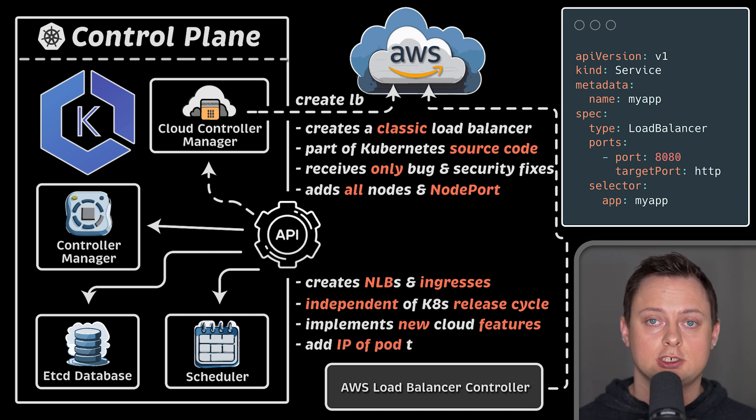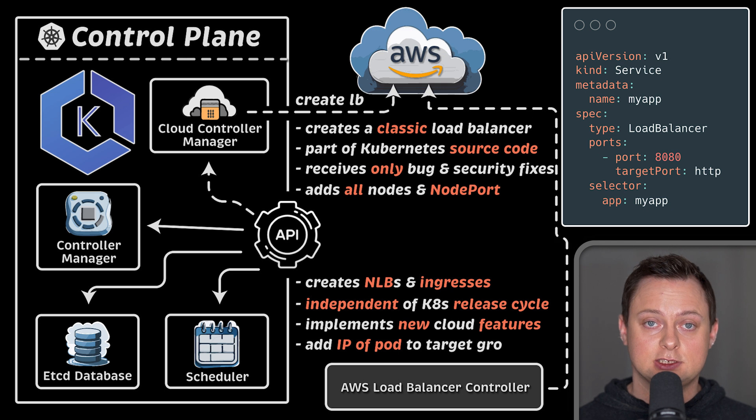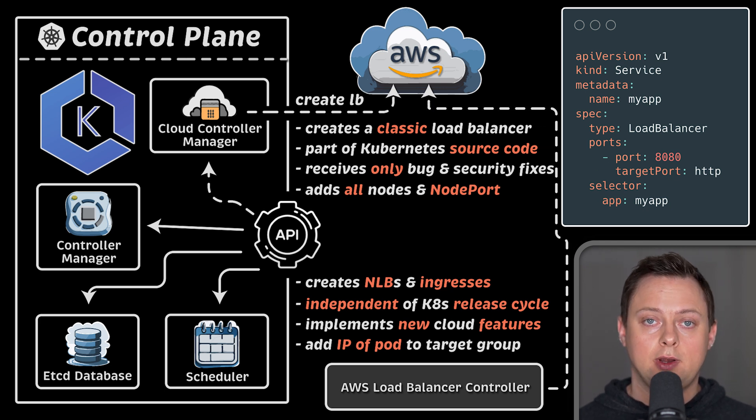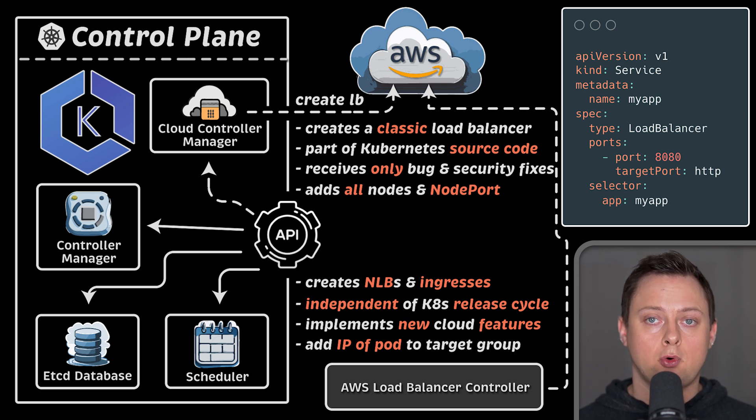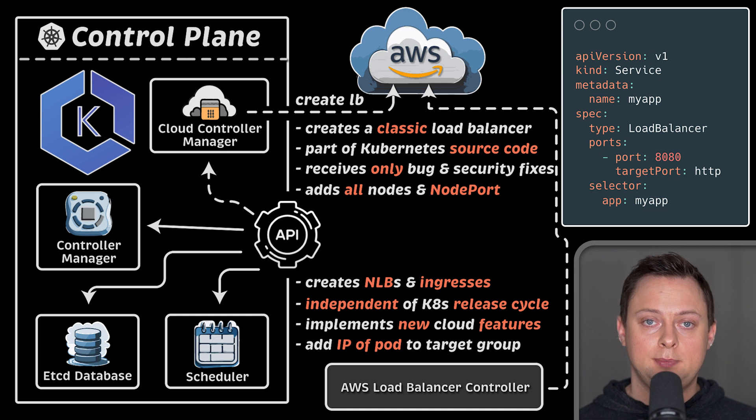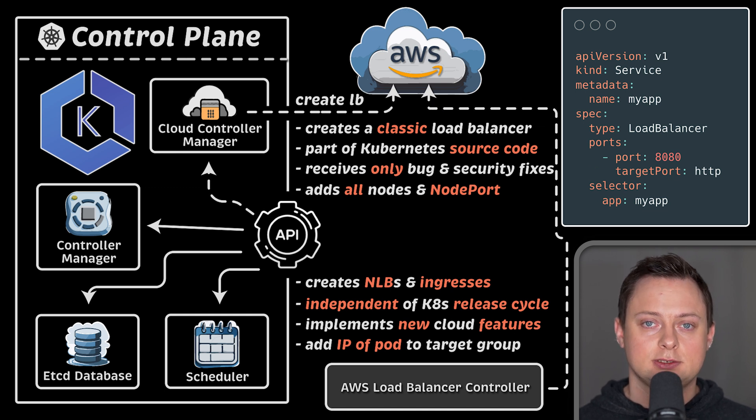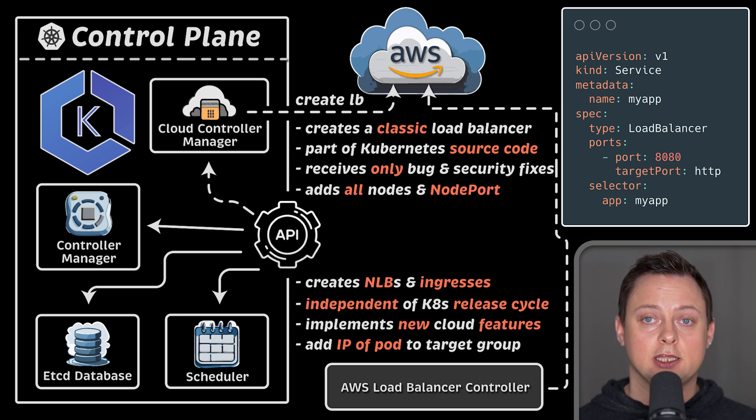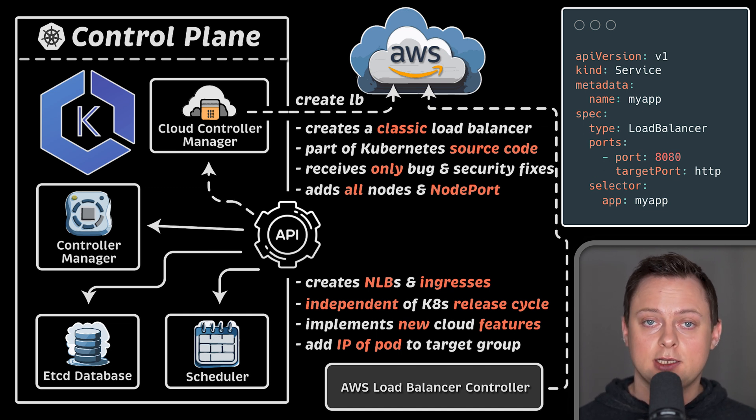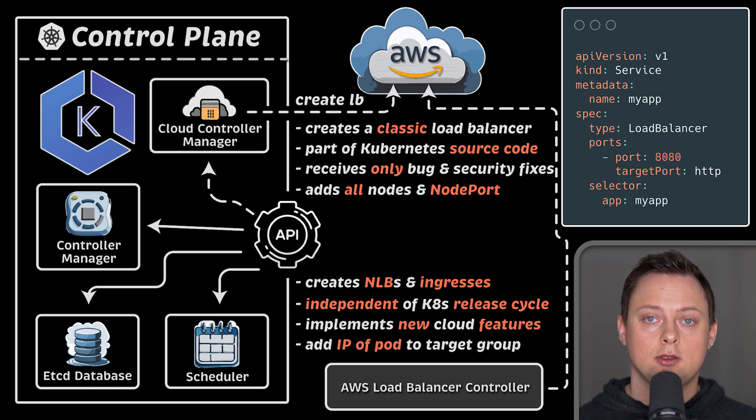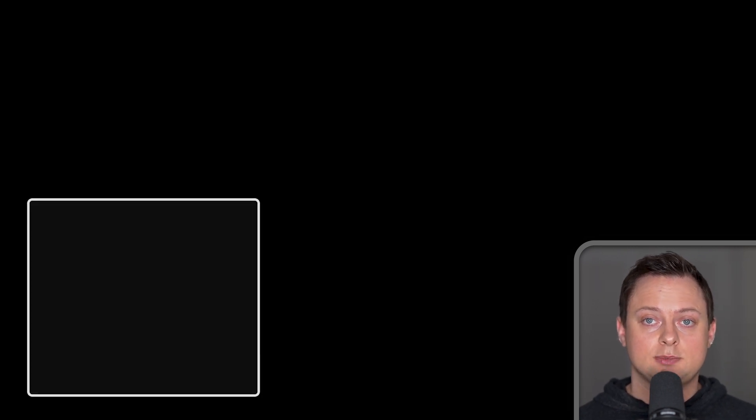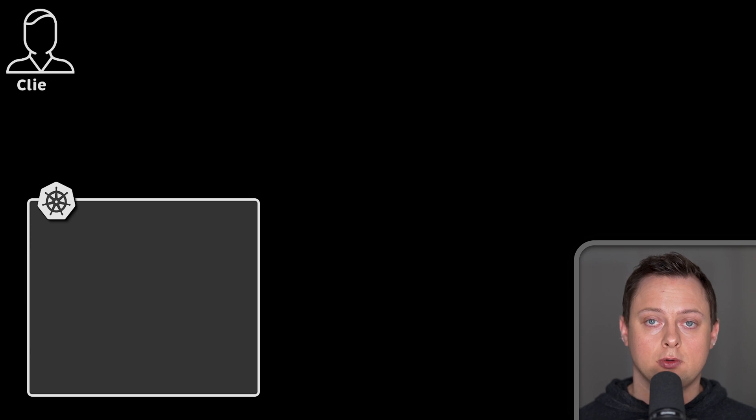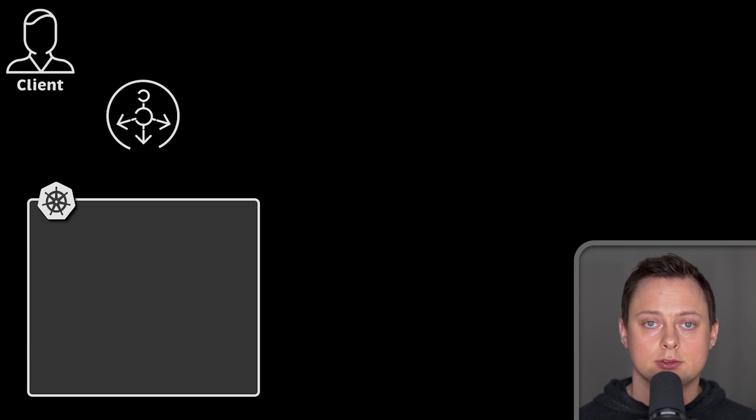One of my favorite features is that since we use the native VPC network when creating EKS cluster, each pod gets VPC routable IP addresses. This means you can directly add pod IP addresses to the load balancer target group. Now, there are two types of ingresses available to you, each with its own pros and cons.